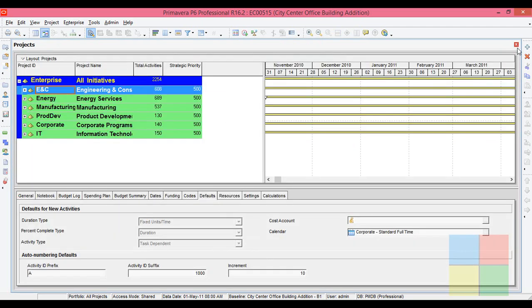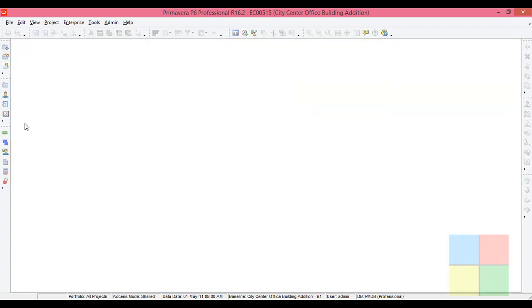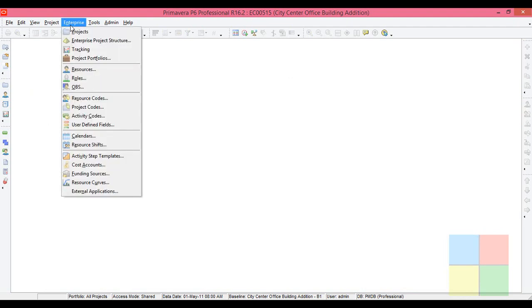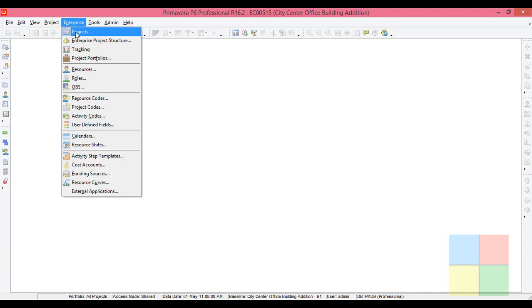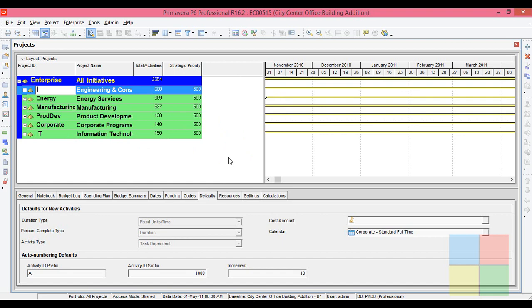I close both windows. First of all, what we have to be doing is we should be creating the project details. So for that, we require the project window to open. We will see how to create the project details in the next video.